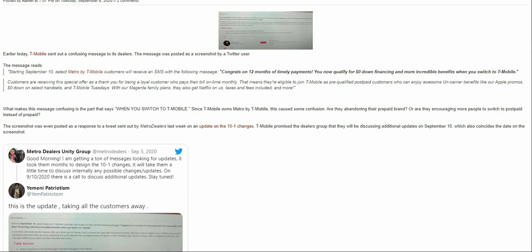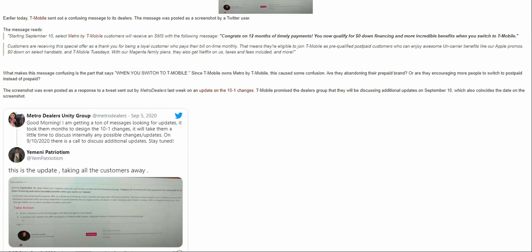What makes this message confusing is the part that says when you switch to T-Mobile. Since T-Mobile owns Metro by T-Mobile, this caused some confusion. Are they abandoning their prepaid brand? We don't know. Or are they encouraging more people to switch to postpaid instead of prepaid? I don't know if T-Mobile is going to phase out Metro by T-Mobile. T-Mobile prepaid is pretty much dead now. Metro by T-Mobile is now T-Mobile's main prepaid brand.